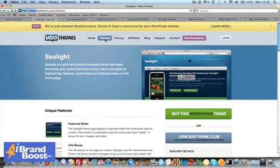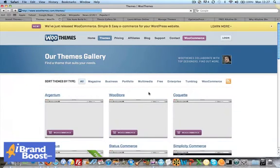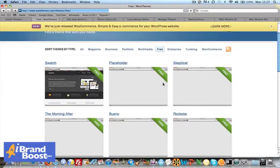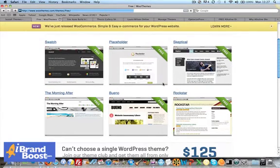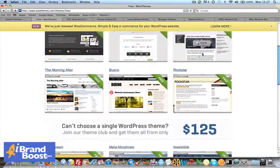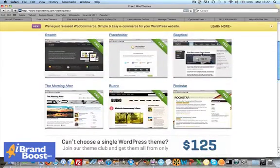We'll go back to the themes link and click on Free. Here's some of the ones I like. I quite like Skeptical, it's quite a nice looking one.